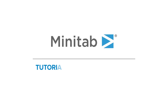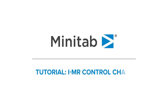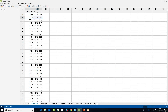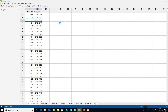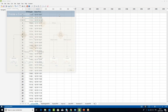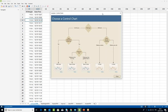We want to assess the weight stability of an ice cream filling process. Under the Assistant menu, select Control Charts. In the decision tree, go down to the Continuous Data Type branch and opt for IMR Chart.